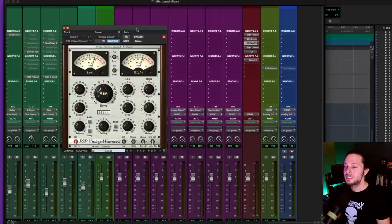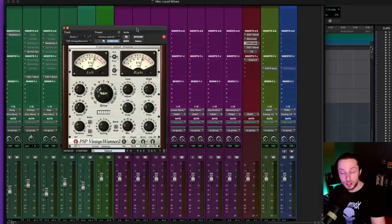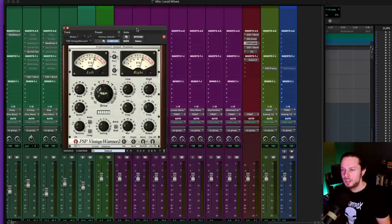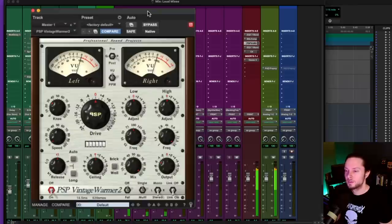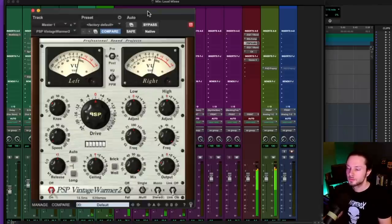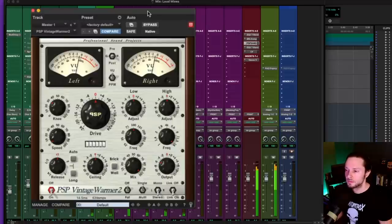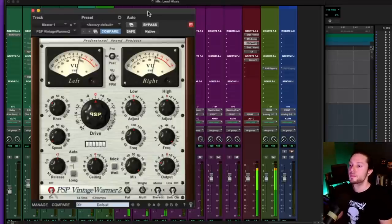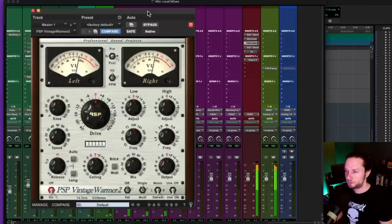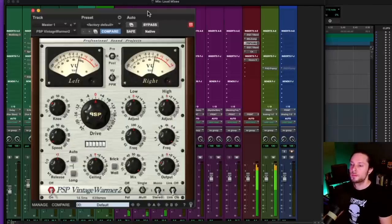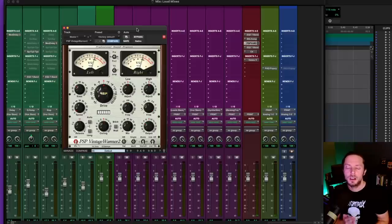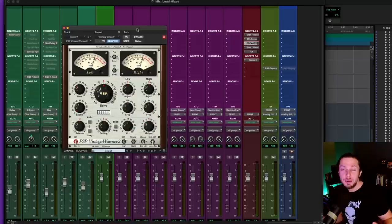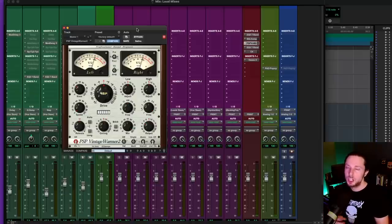But with that being said, let's look at how much gain reduction is taking place in my tape saturator. And in this case, I happen to be using the PSP Vintage Warmer 2. It's an old plugin, but it's still one of my favorites. Let's take a look at the meters. So about another half dB of gain reduction on top of the gain reduction that's taking place in my bus compressor. So so far, we're looking at about three dB of gain reduction. But again, it's shared amongst these two plugins so far.